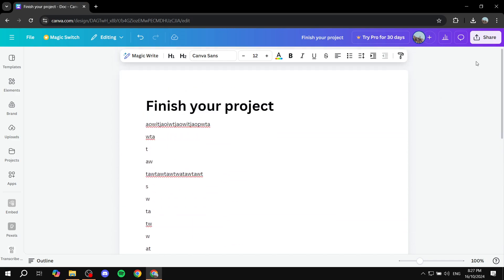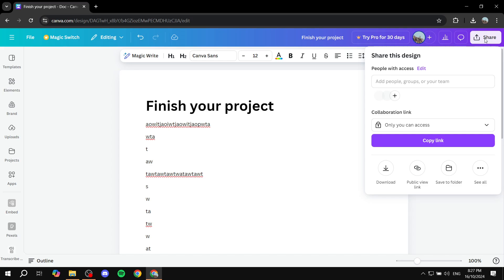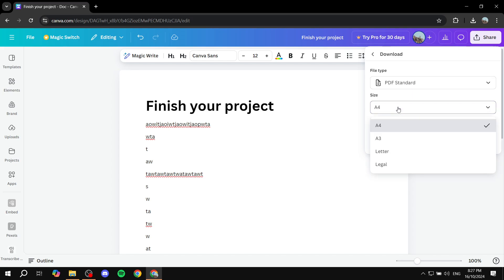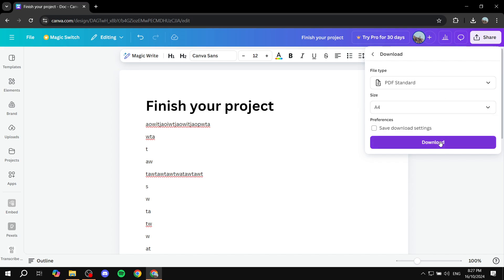So just go to the top right corner, click on share and then you would want to click on download and download it as a PDF standard. Now the size does not really make a difference here. I'm just going to keep it as A4 and click on download.